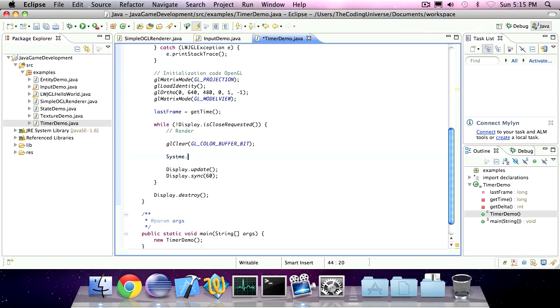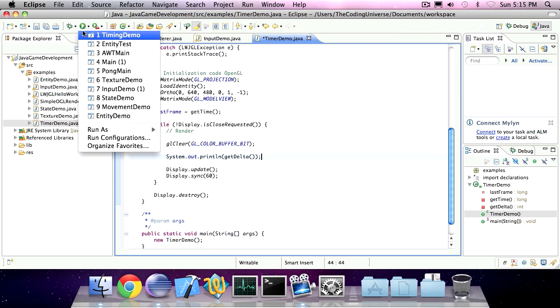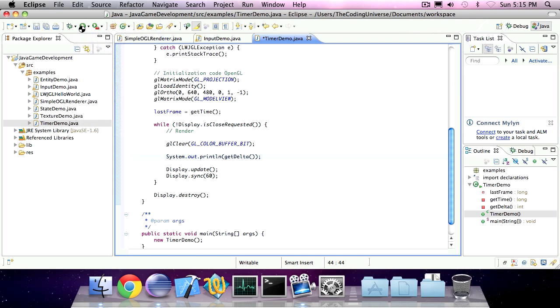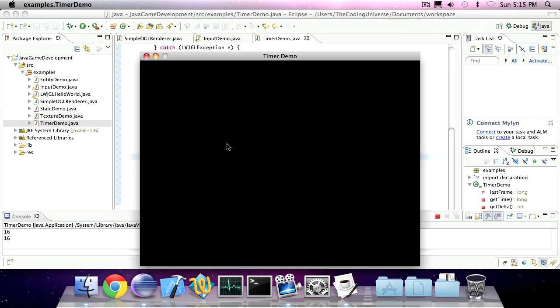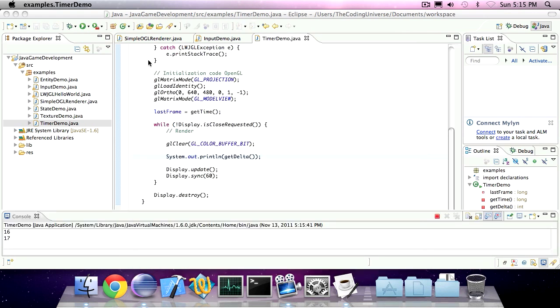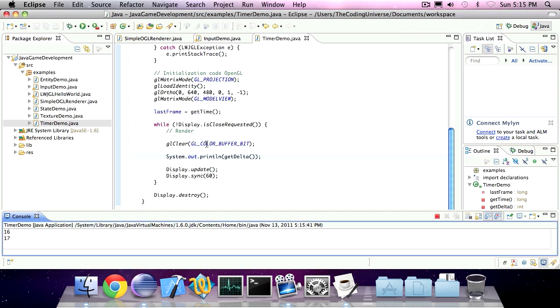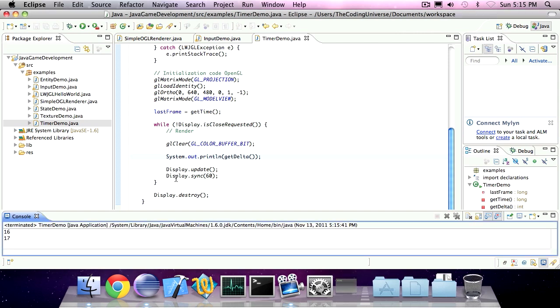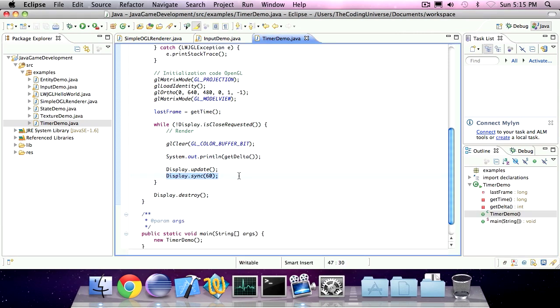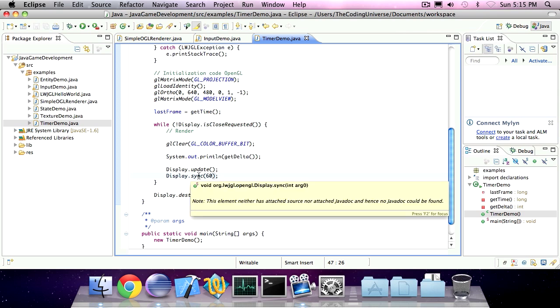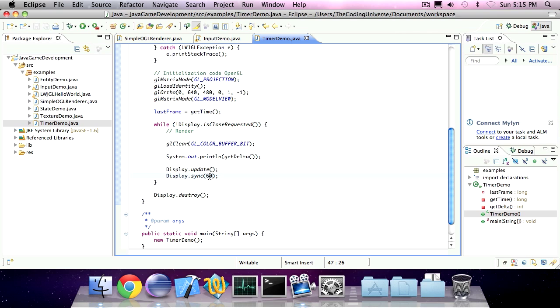Now if I were to print out the delta, you see it's about 16. Now since we frame capped our display to 60 frames per second, this is the maximum our frame rate will ever be.